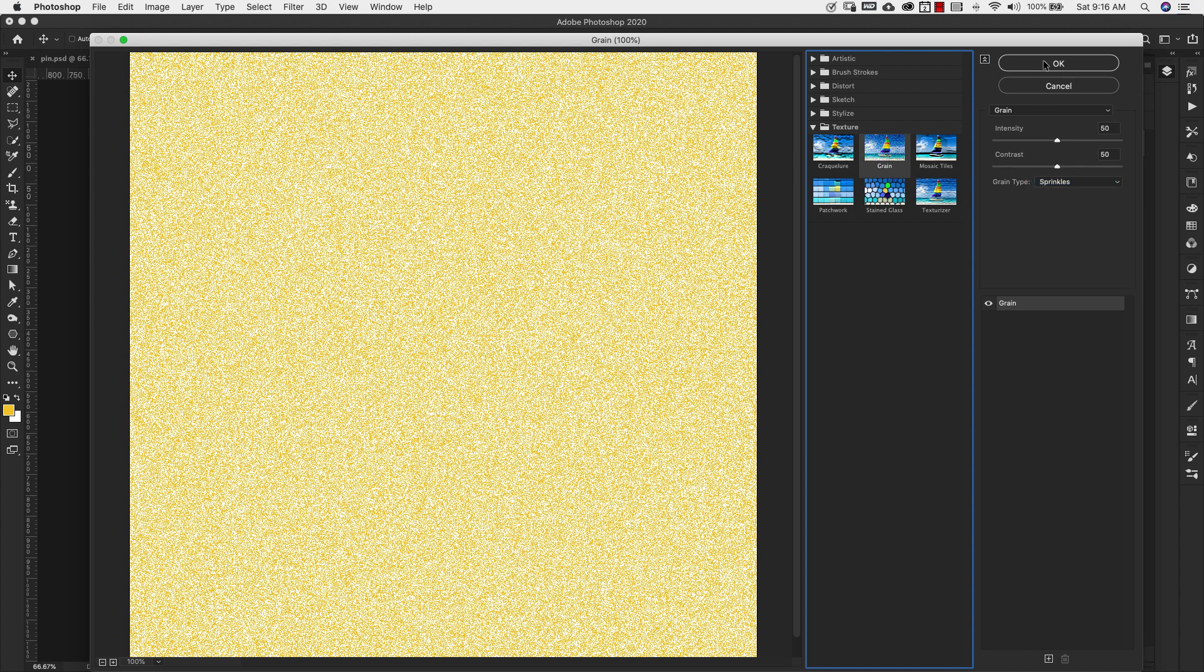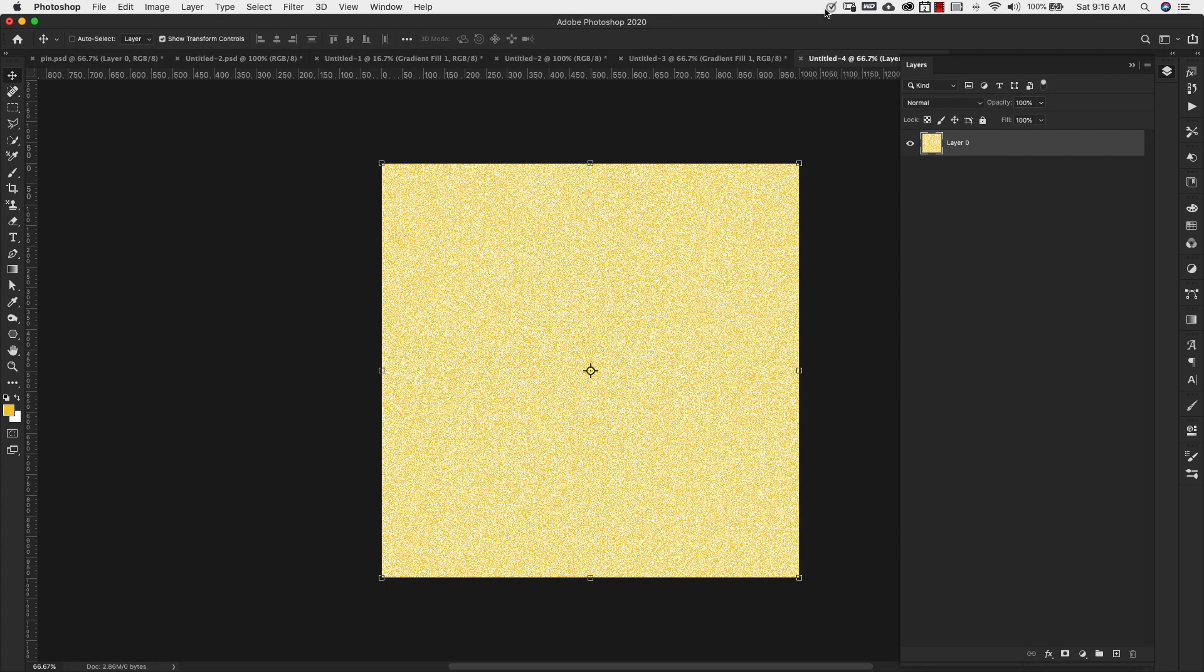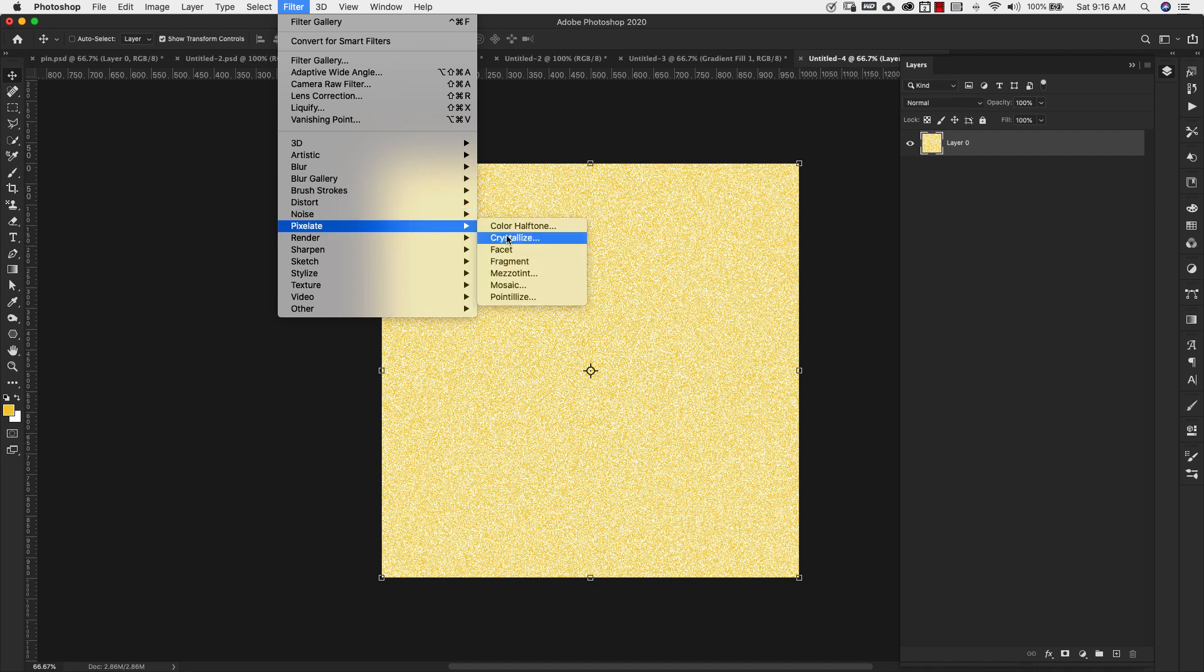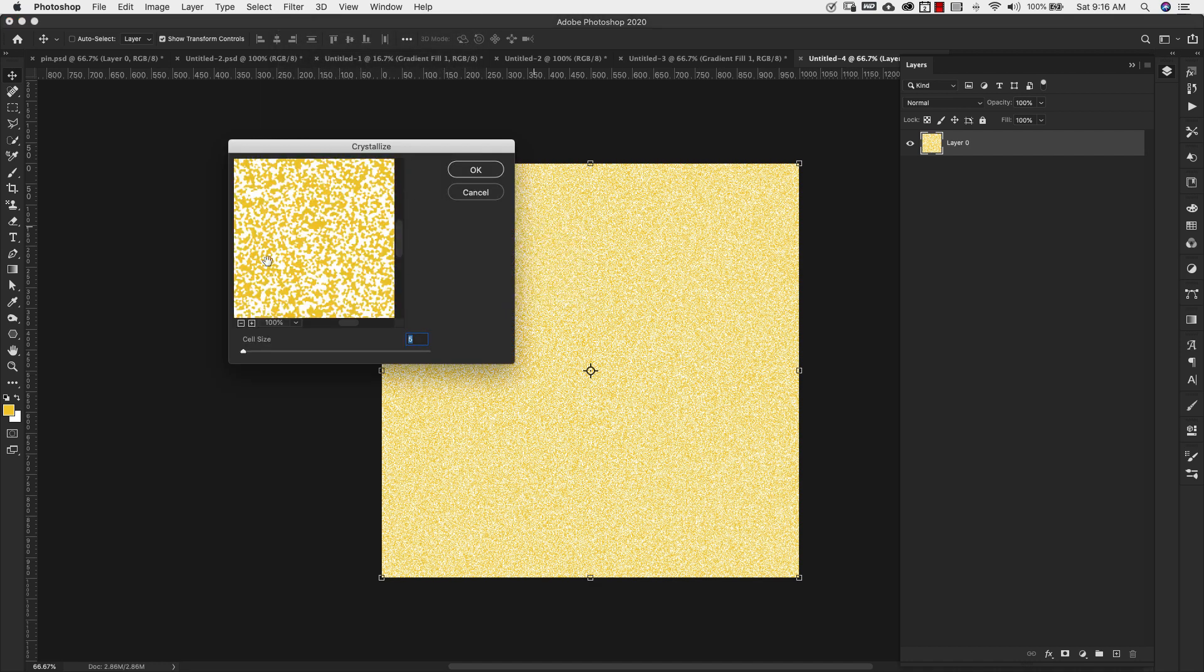The settings here are going to be intensity 50%, contrast 50% and our grain type is going to be sprinkles. I'm going to click OK. Now we're going to come back up to filter this time, pixelate and crystallize.